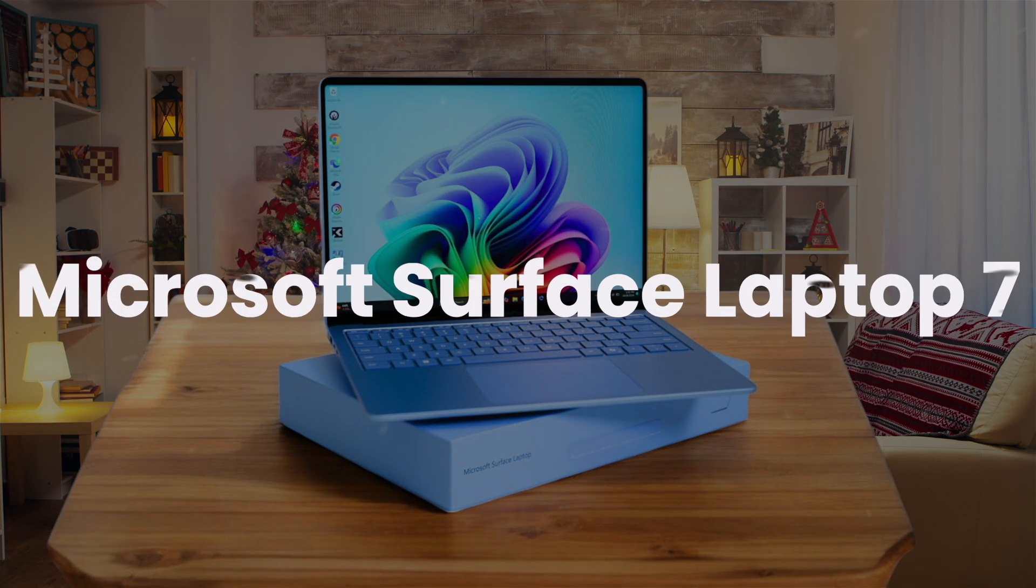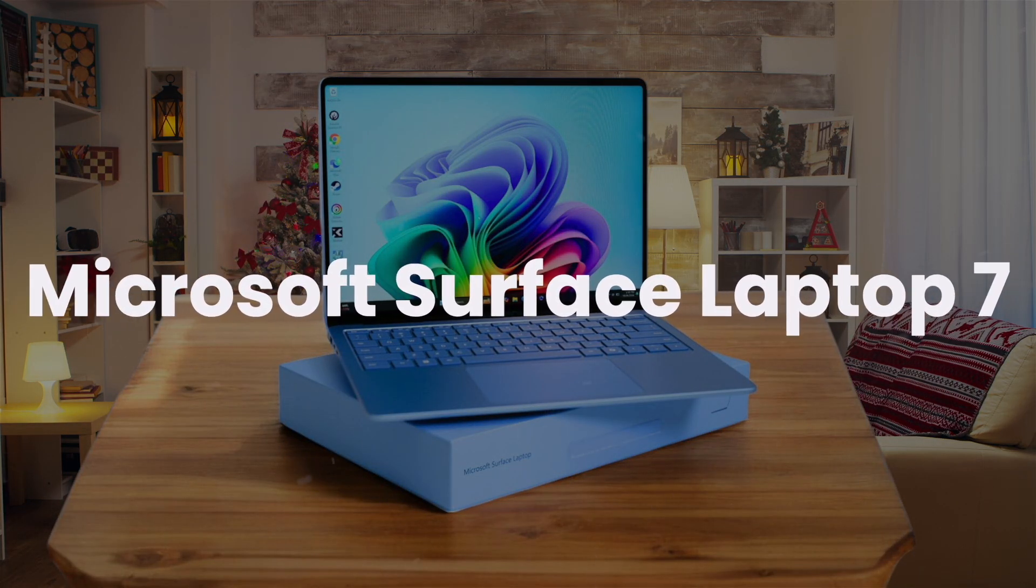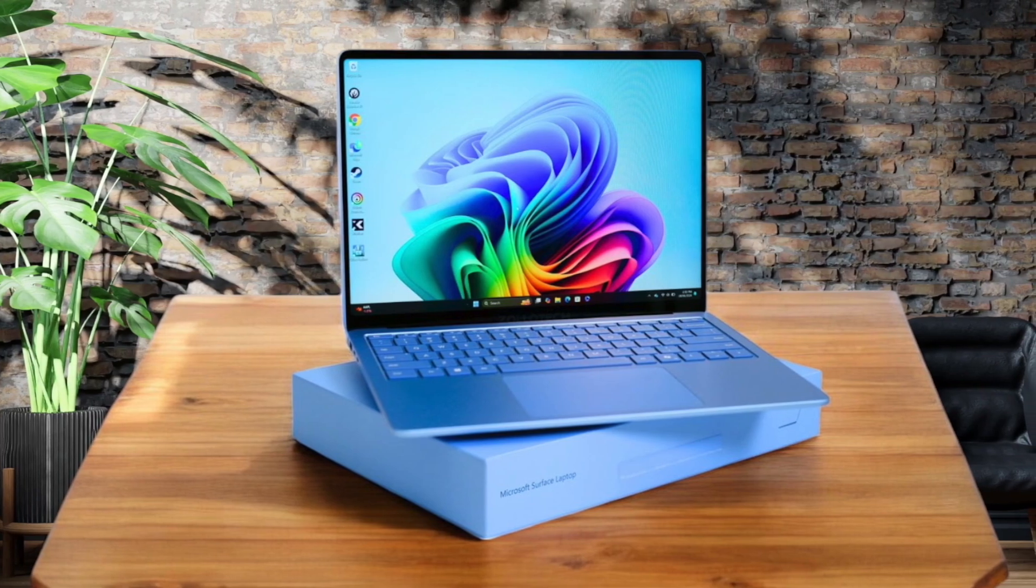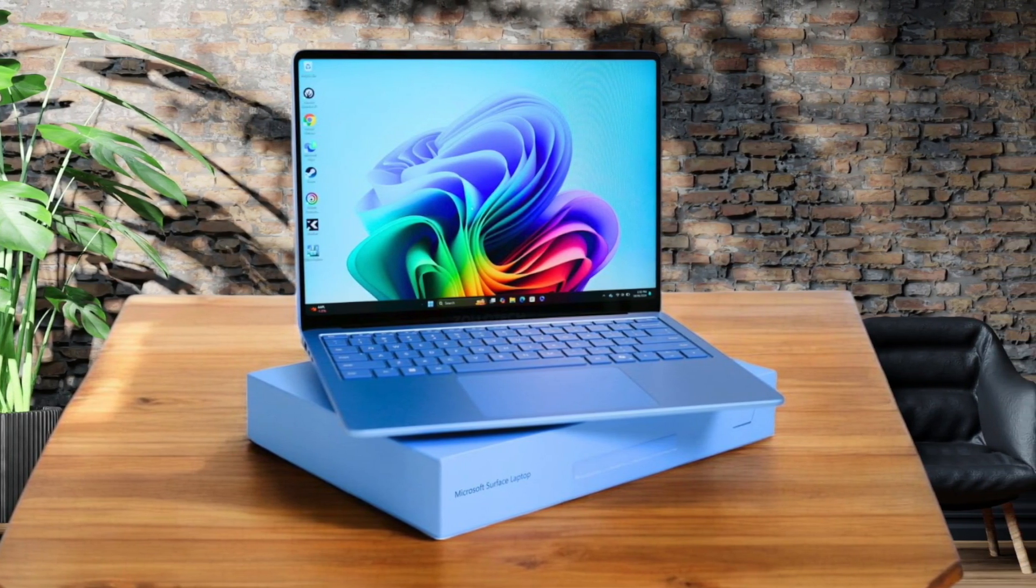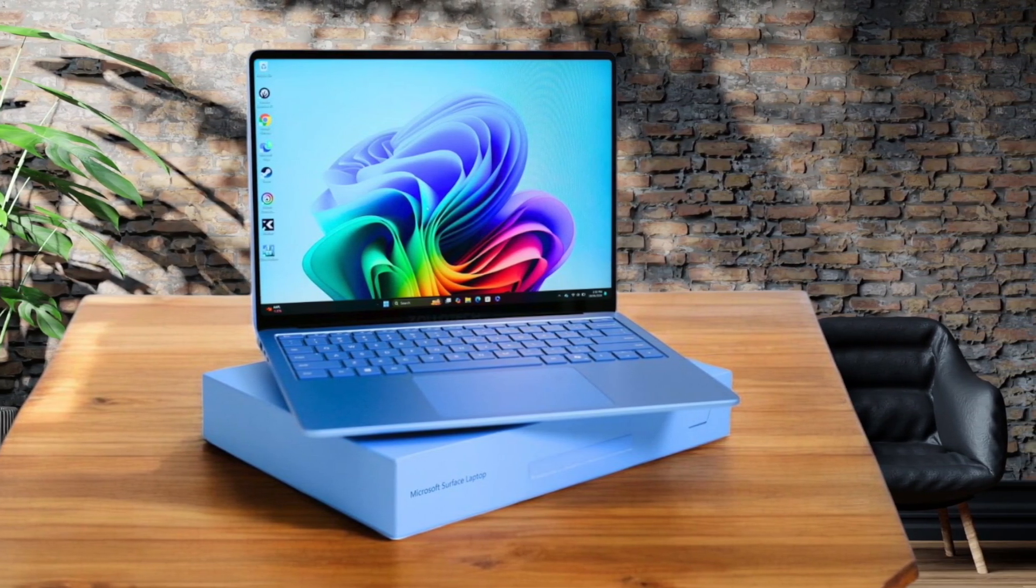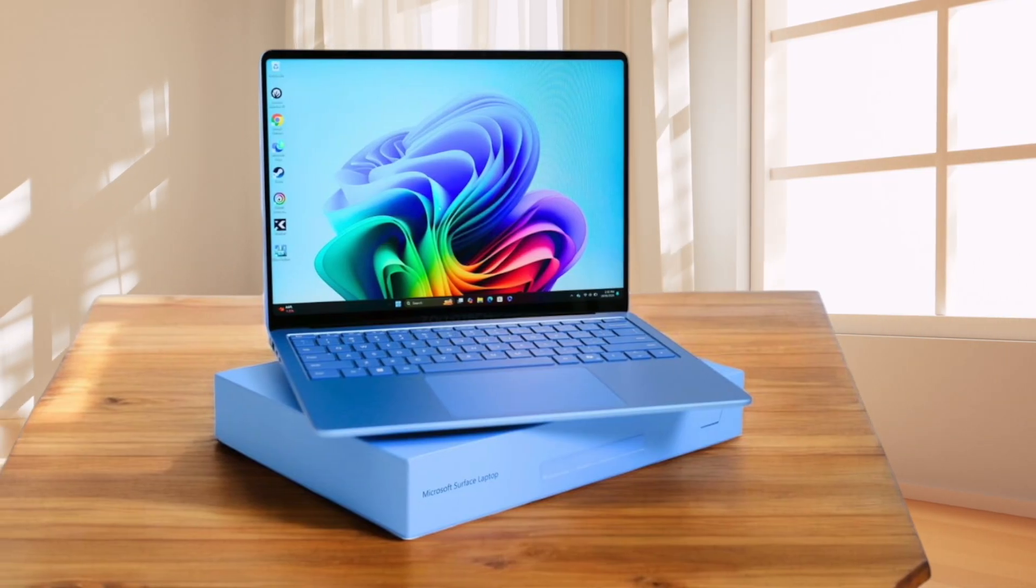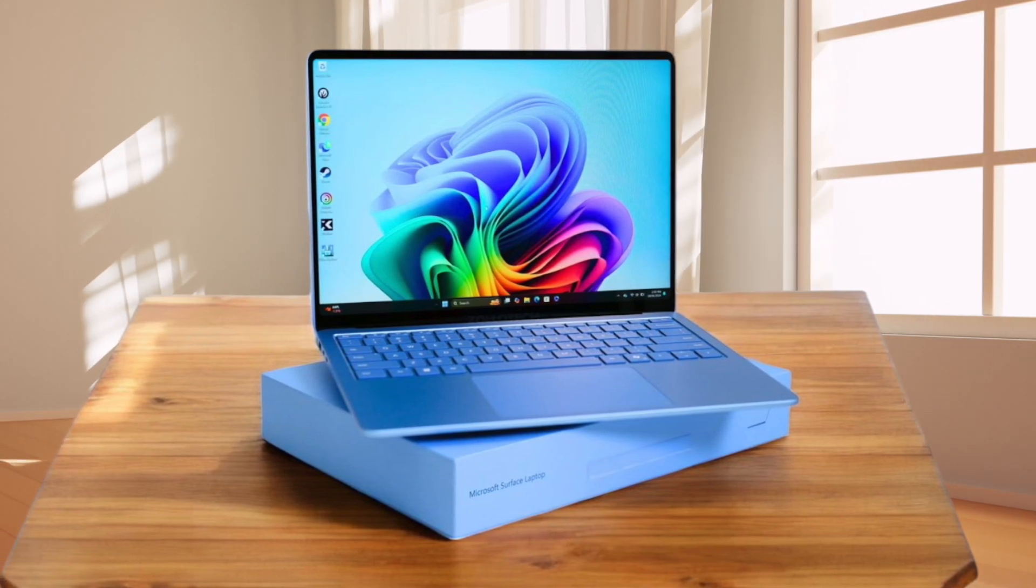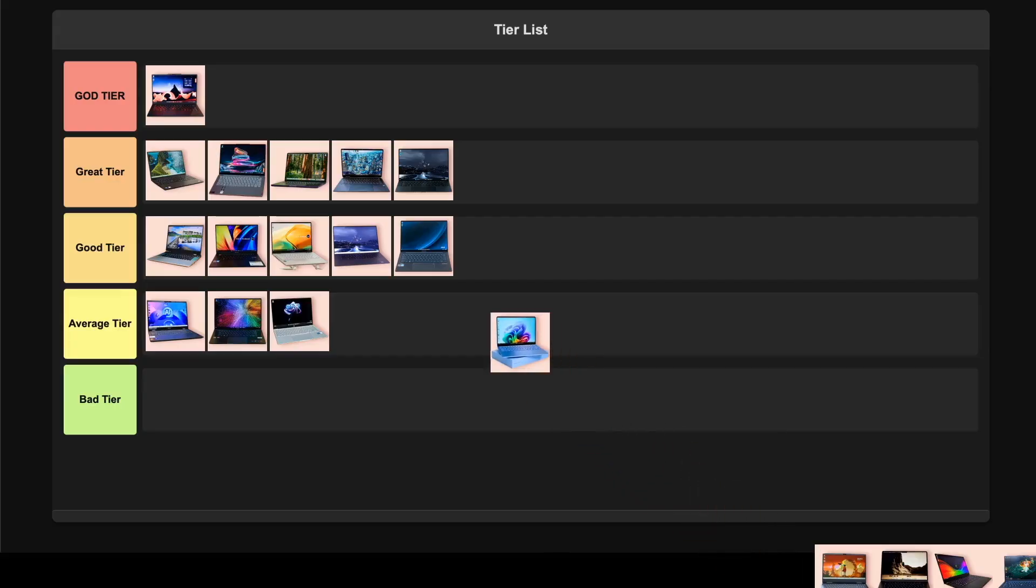Microsoft Surface Laptop 7. This thing is an absolute beast with the new Snapdragon X Elite chip. Instant wake from sleep and incredible battery life of up to 20 hours. The display with 120Hz is super smooth whether you go for the 13.8-inch or 15-inch model, both with great color accuracy and brightness. The haptic touchpad is phenomenal and Windows 11 runs amazingly well on ARM now. Between the revolutionary performance, insane battery life, and premium build quality, this is easily god tier material for programming. It's completely changed what I expect from a Windows laptop.